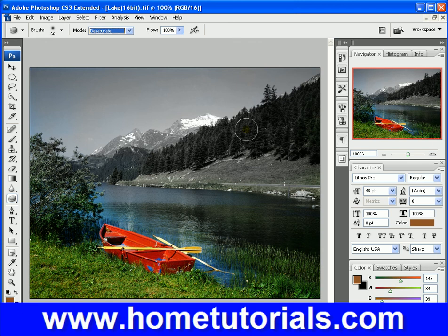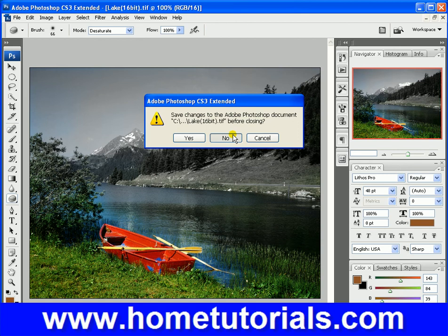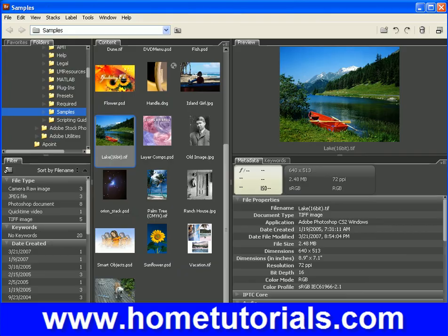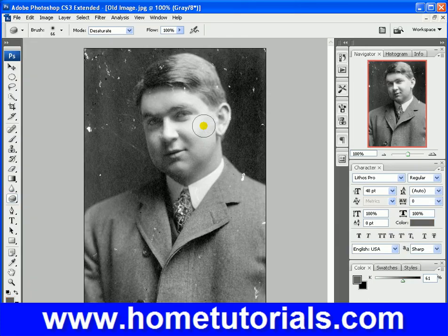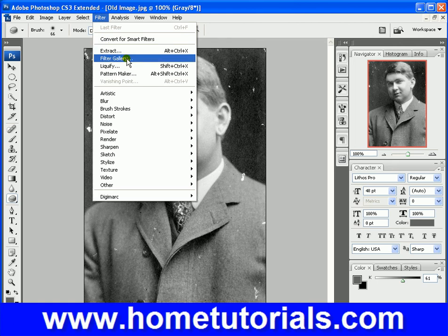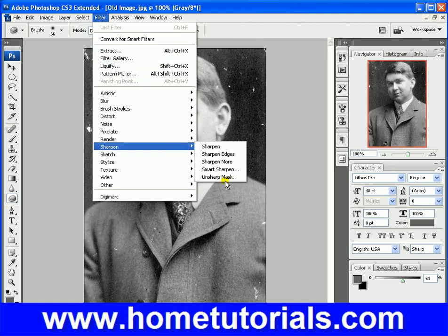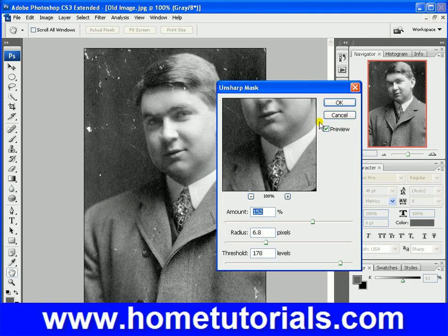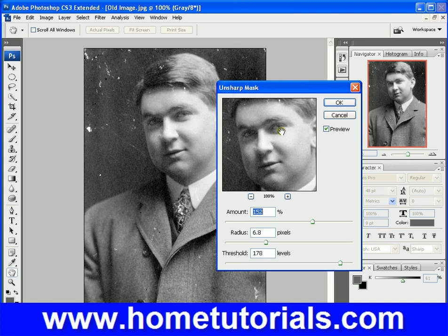Let's move on to the unsharp mask. Let's exit out of here and pick something that needs a little bit of sharpening. I'm guessing this old picture could use some sharpening up. So we'd go to Filter > Sharpen > Unsharp Mask. Let's try to sharpen just the eyes, mouth, and nose.